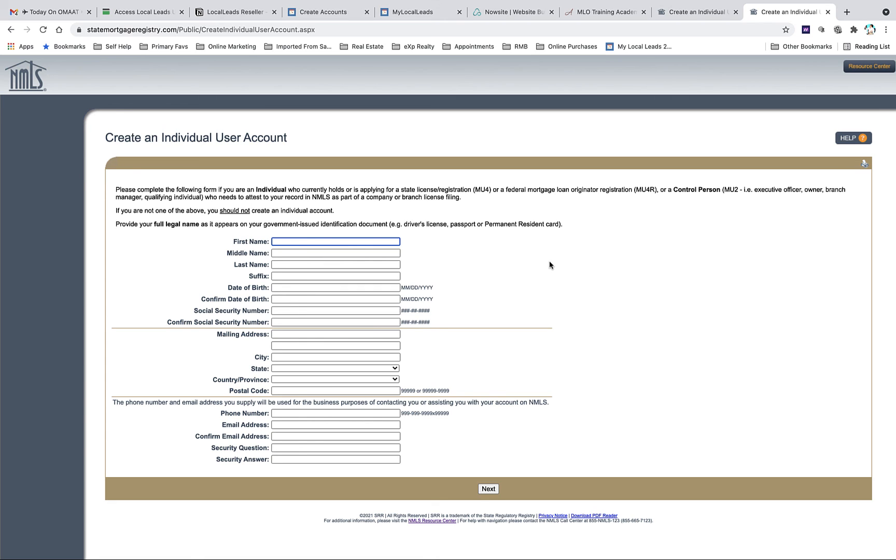That's all there is to it to obtaining your NMLS ID number. Thank you.